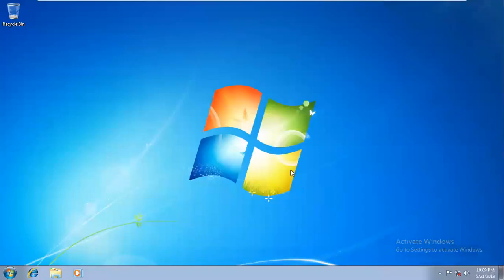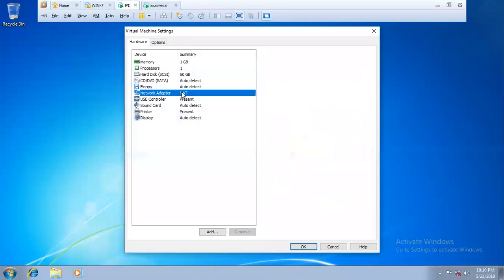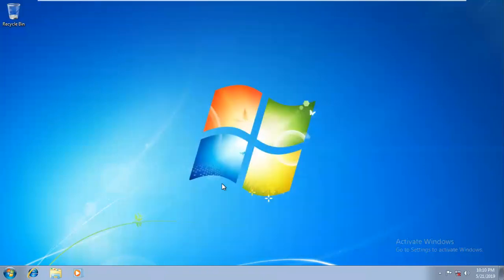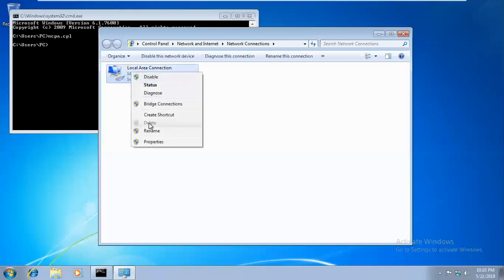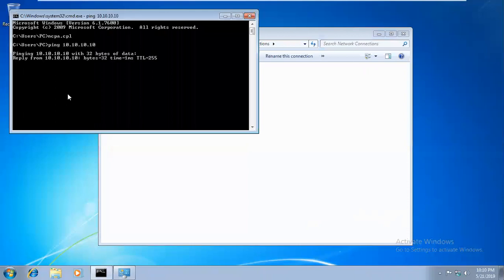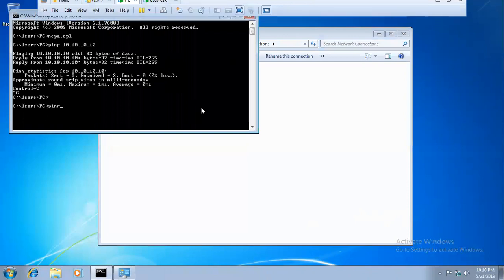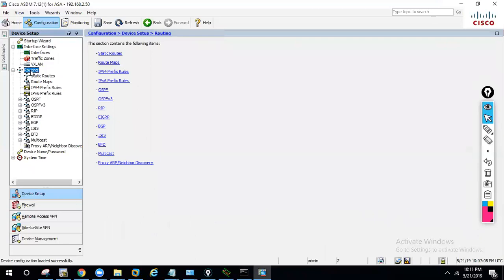Now let's configure the PC. VMnet5 should be my LAN. Right-click Settings, assign the LAN IP: 10.10.10.100, subnet mask 255.255.255.0, and gateway 10.10.10.1. Now let's try to ping the internet — it's not working. That means internet routing isn't configured; we need a static default route.